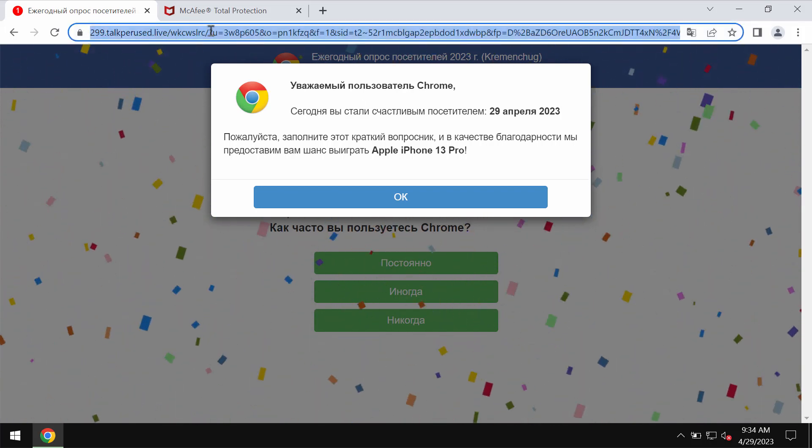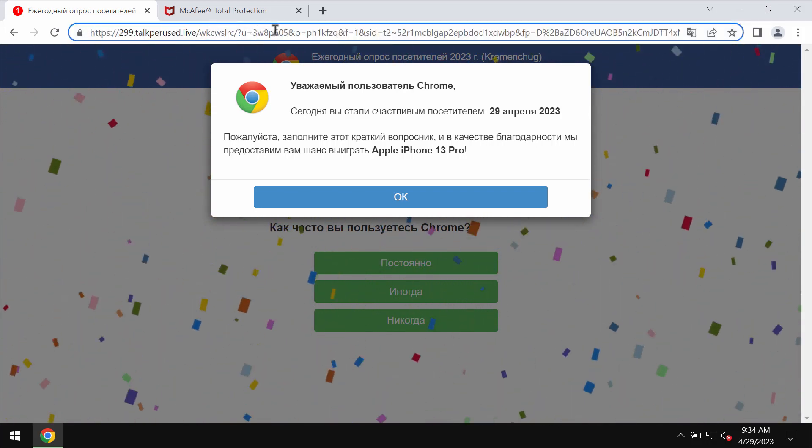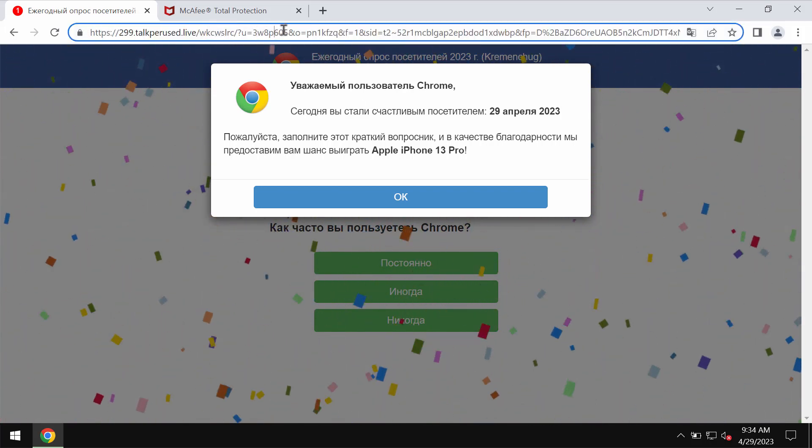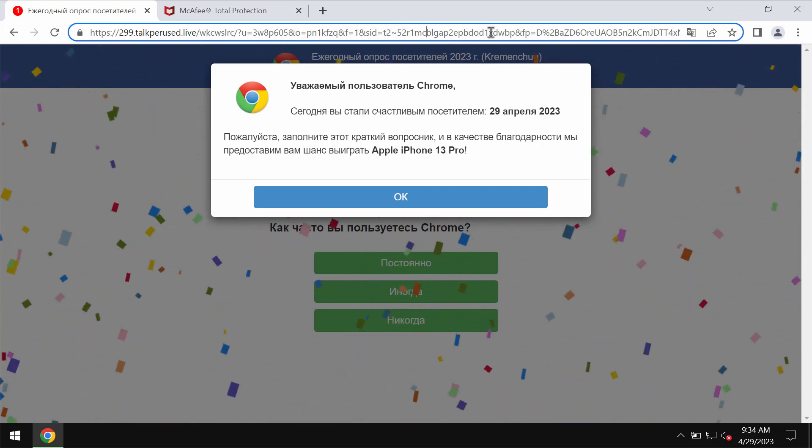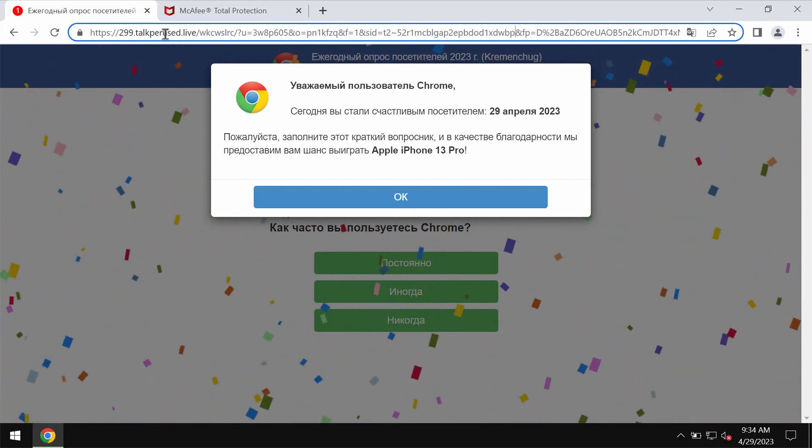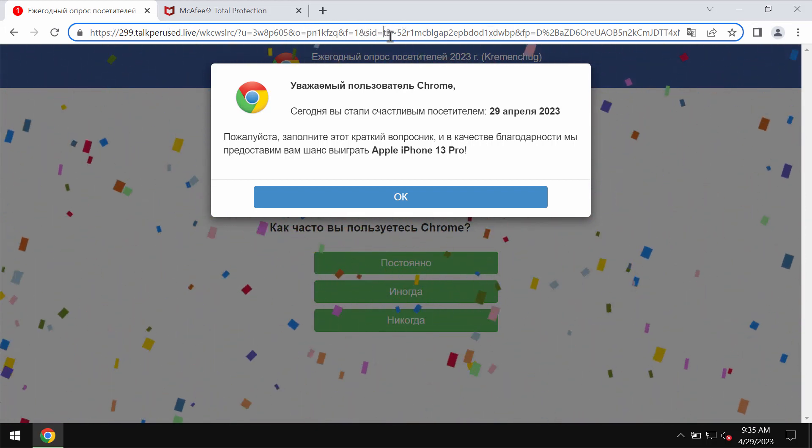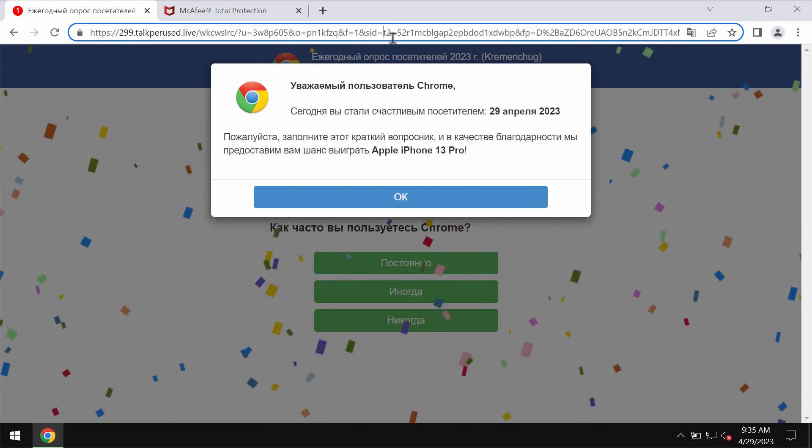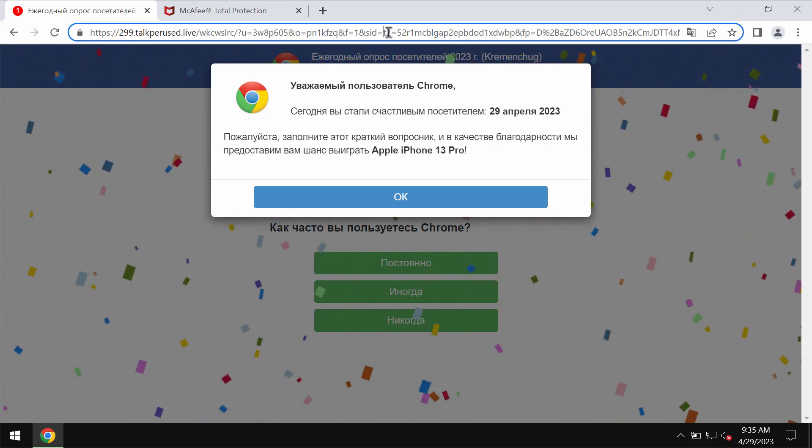In fact, this is not a scam in the full meaning of this word, but rather a malicious site that tries to force users into sharing their personal data.